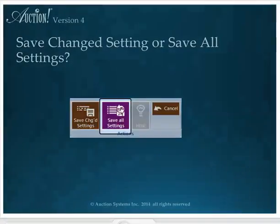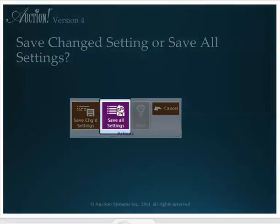In a merge, Auction looks at each setting in each project and chooses the settings saved most recently as the one that it will hold in the merged project. If your settings have the most recent save date, all your settings will hold in the final project.